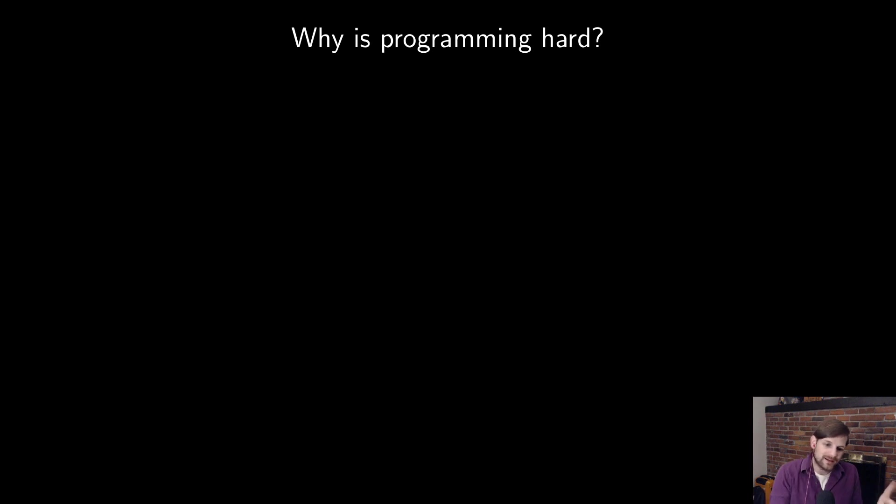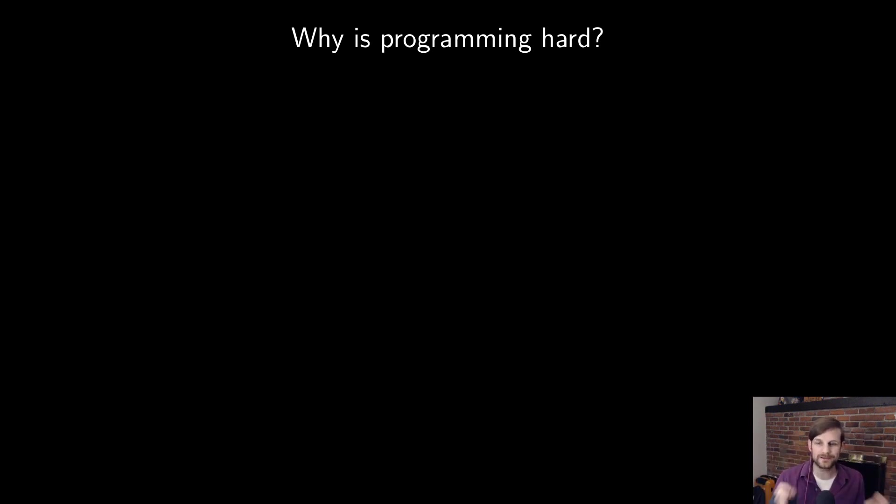But first, I'm going to start at kind of a weird place. The question, why is programming difficult?